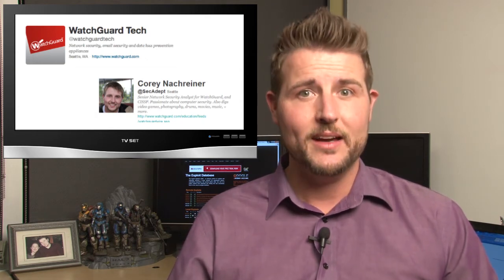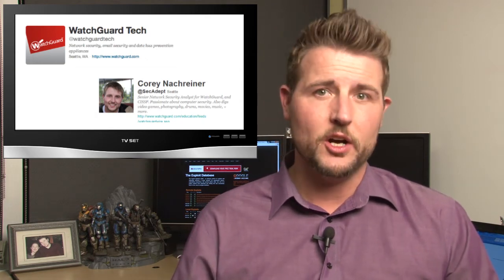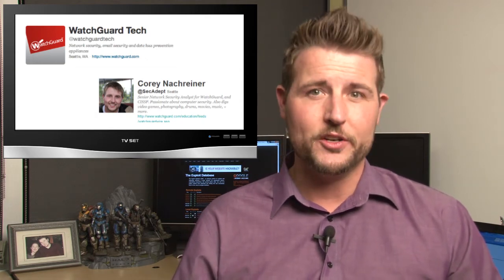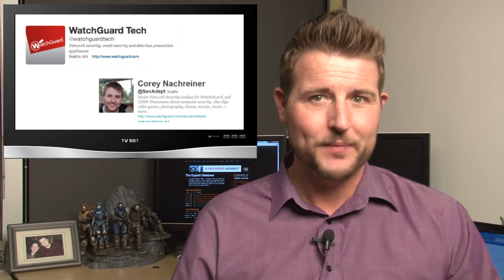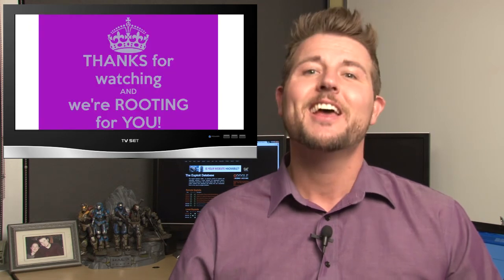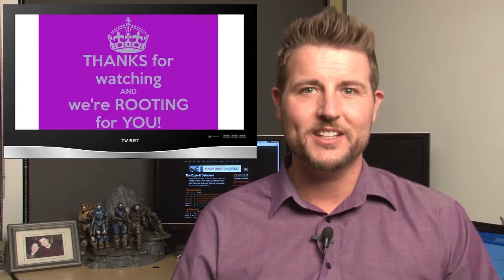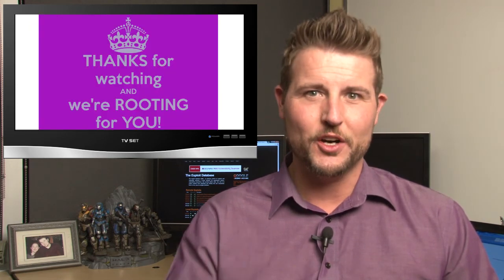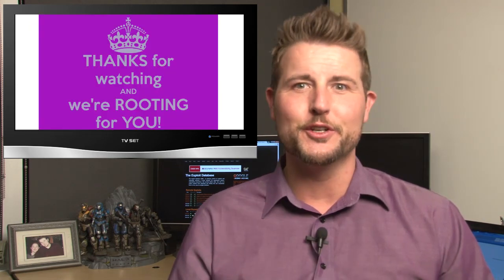I'm at SecAdept, and WatchGuard is at WatchGuardTech. As always, thank you for watching, and here at WatchGuard we're rooting for you.